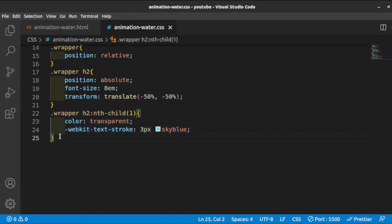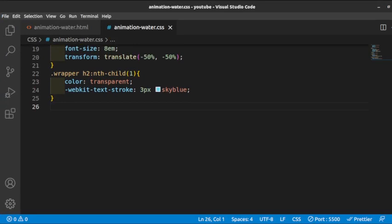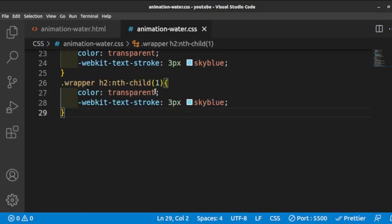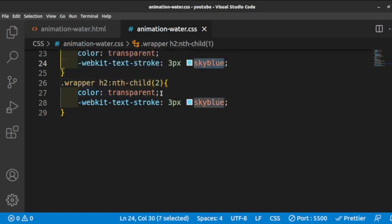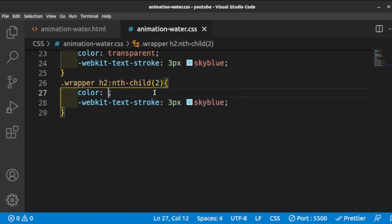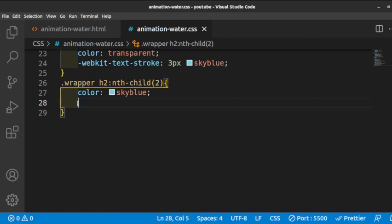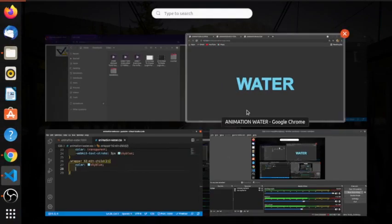We copy the same properties for the second h2 and change it so that instead of a transparent color, the second h2 uses the sky blue color we defined. So we are creating an outline of 3 pixels in sky blue for the first h2, and setting the fill color for the second h2. This is what we have.